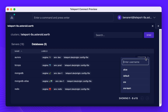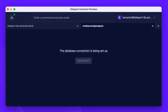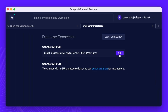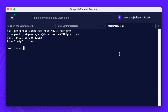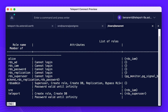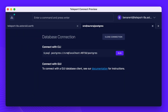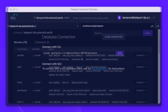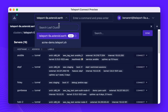Let's log in to Postgres and run a few queries. Our global session state will be preserved as you switch from one environment to another. Here we switch from our staging to production environment.